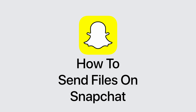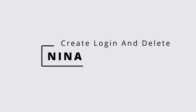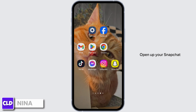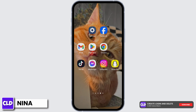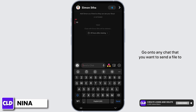How to send files on Snapchat. Hey everybody, this is Nina from Create Login and Delete. Let's get started. Open up your Snapchat, then go to your chat button and go to any chat that you want to send a file to.